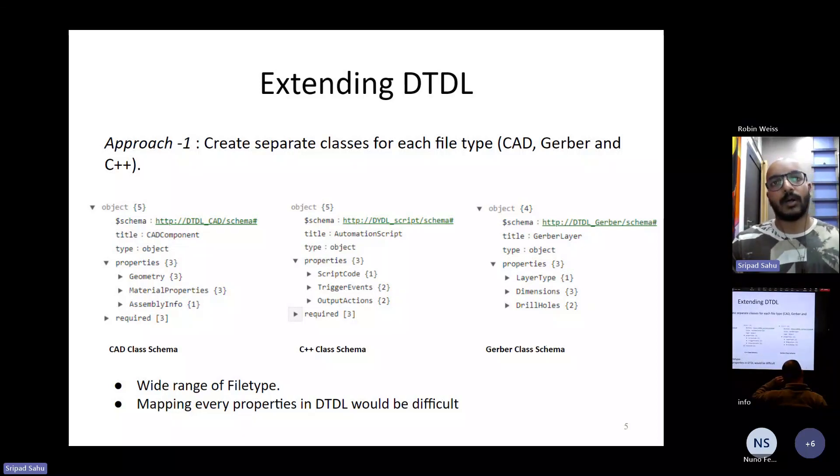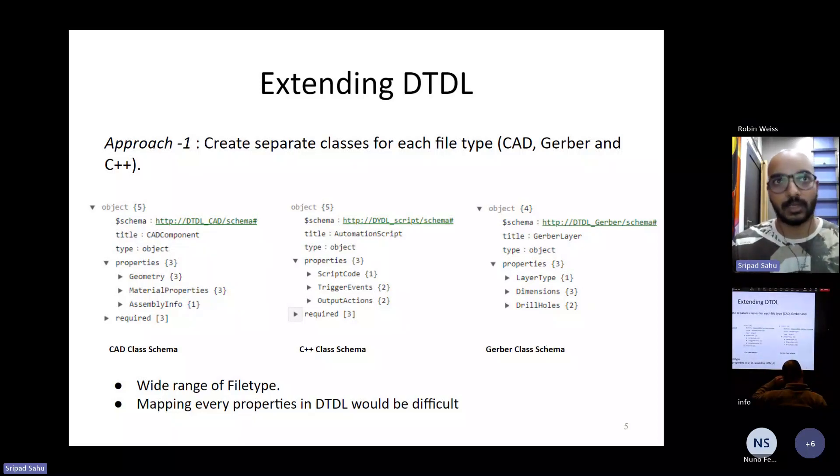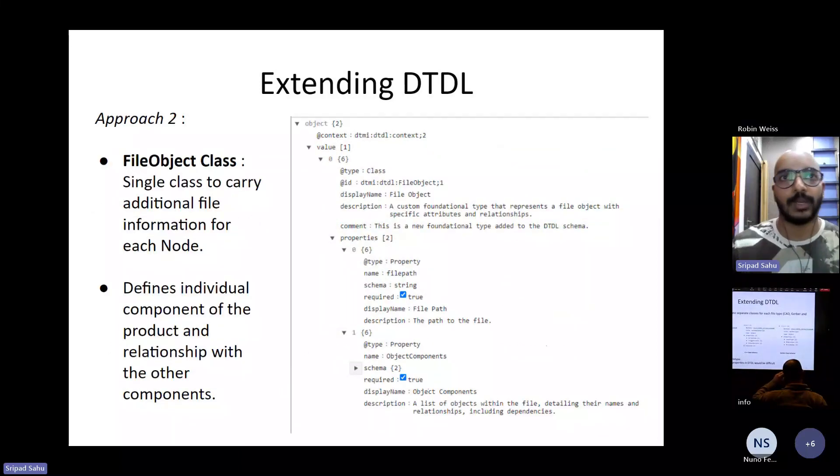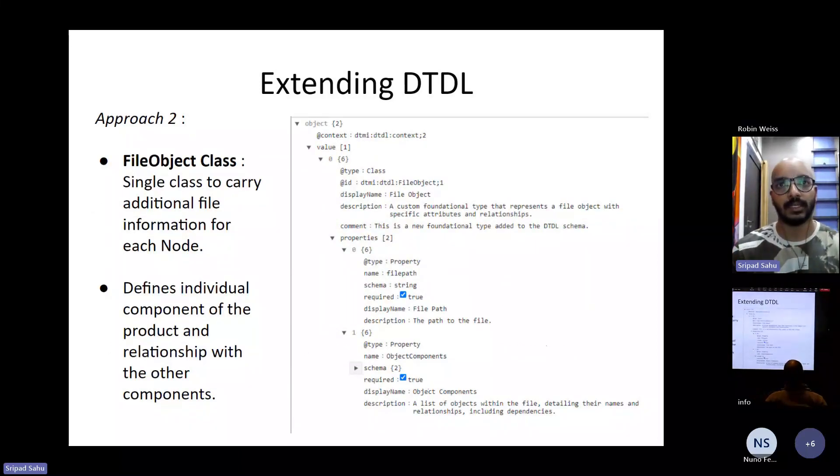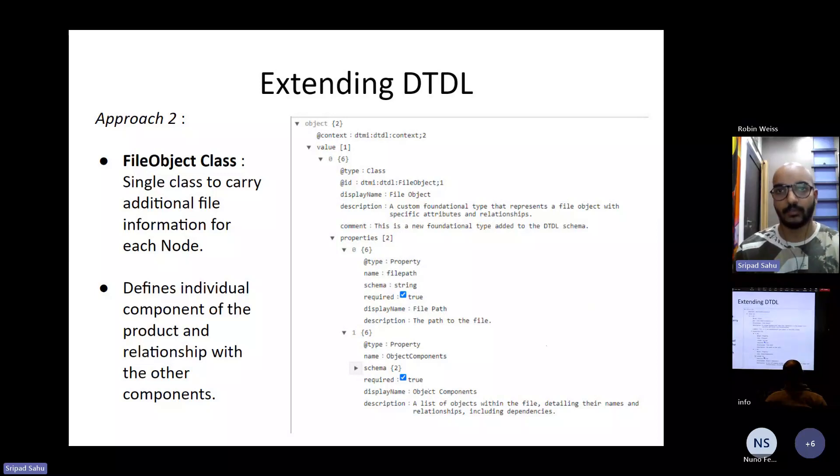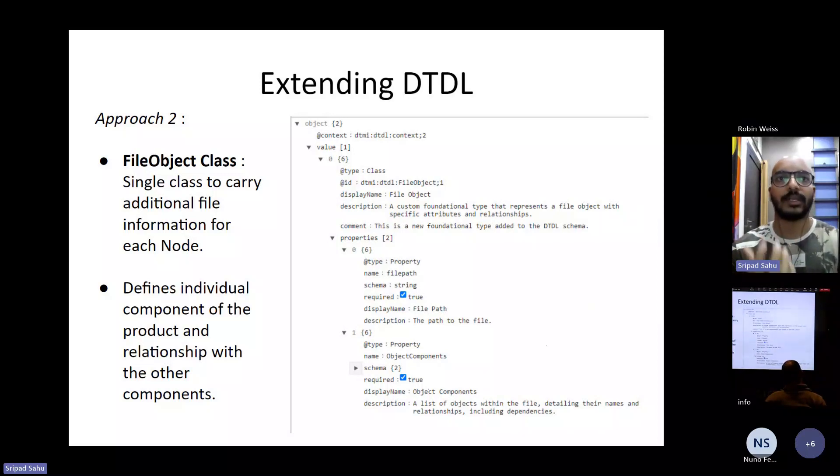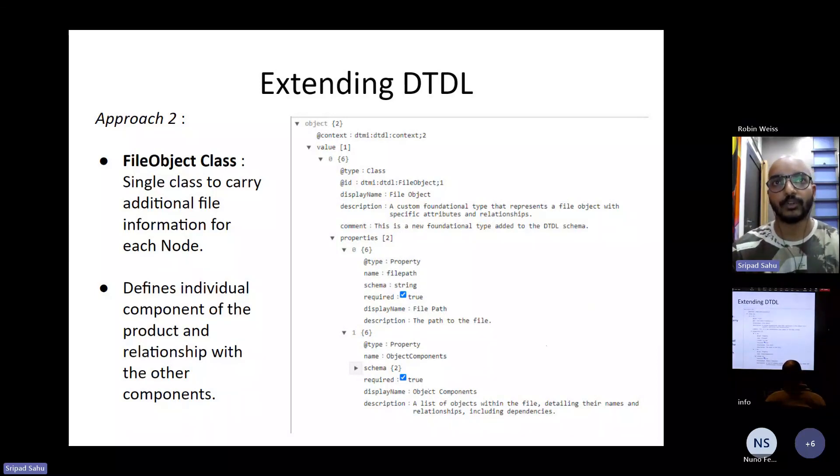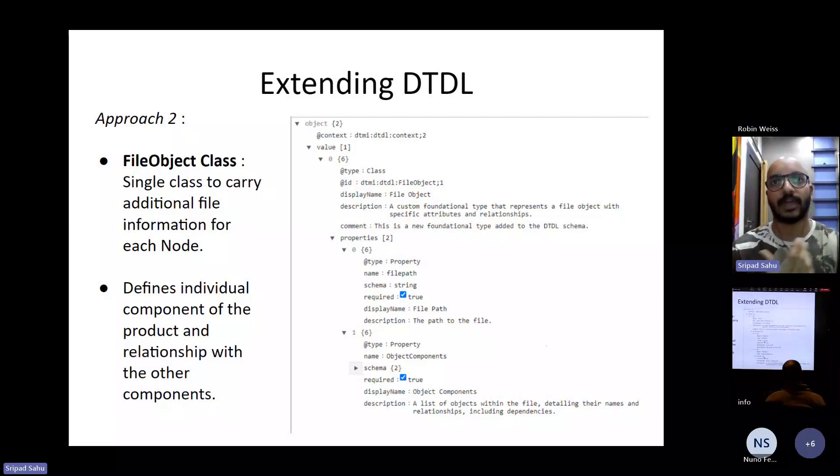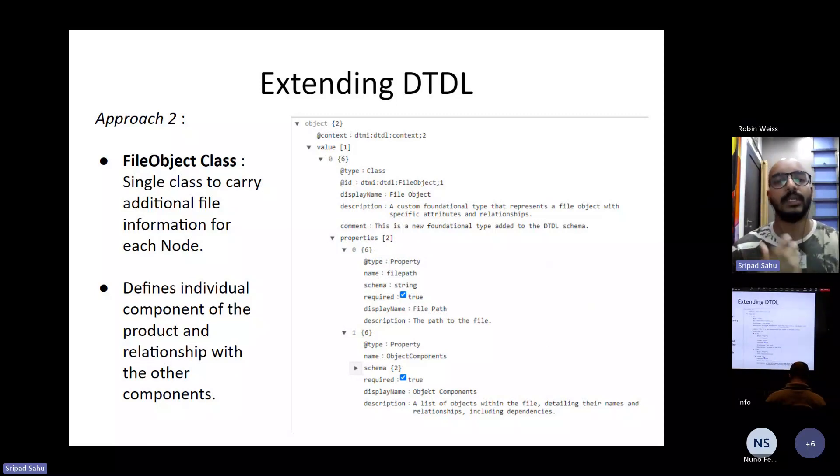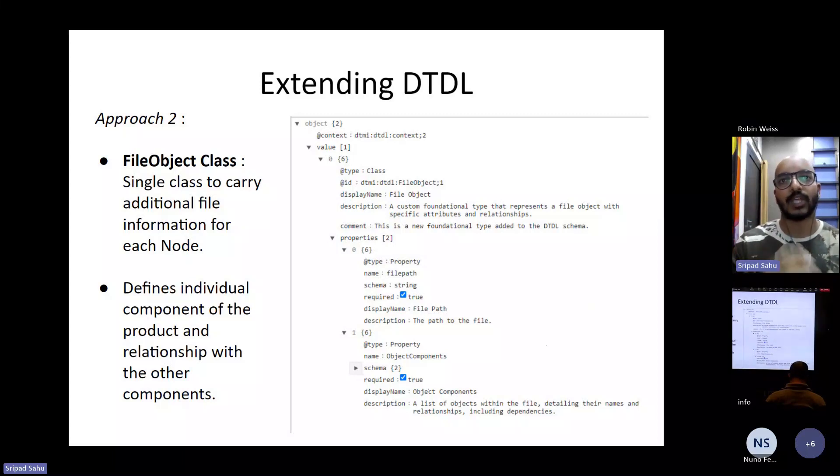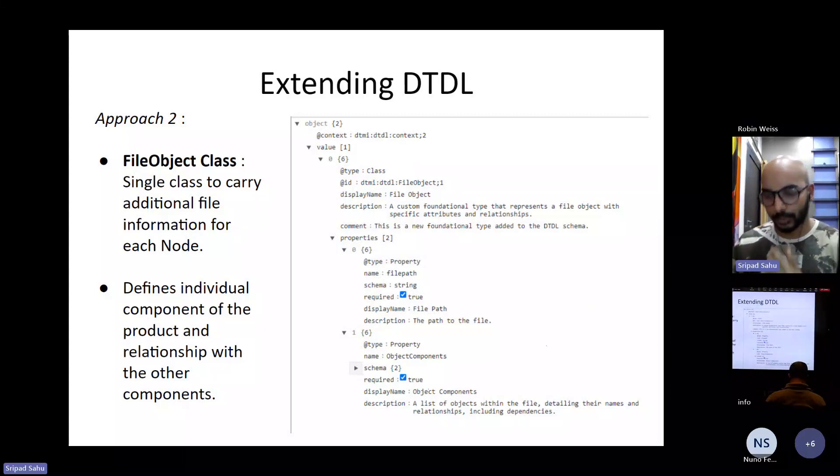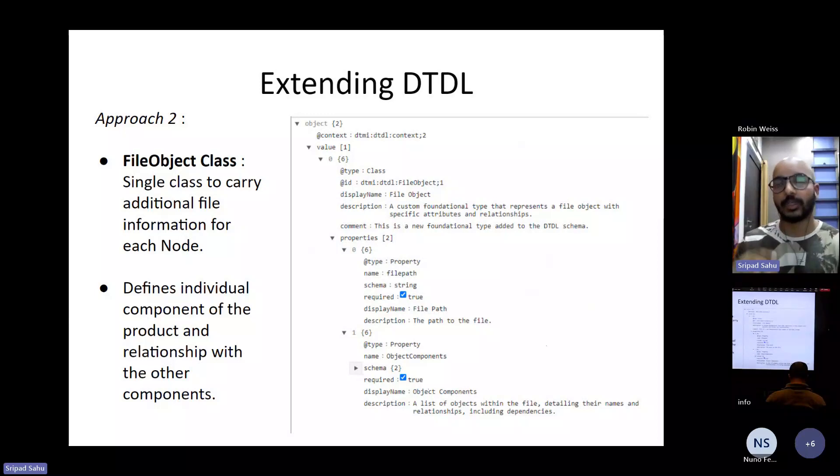So another approach that we can actually implement is we can define a class in DTDL for the file itself, which would contain information on the relevant file components. So this class would be agnostic of the file type and would focus only on the objects and components which are relevant to the particular digital twin.